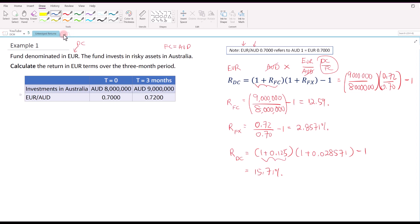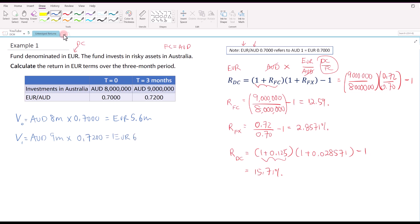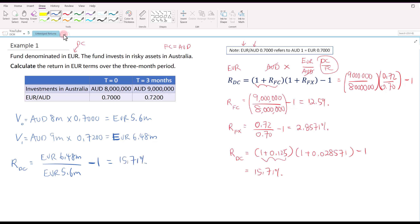For the direct method, we convert the Australian dollar investment into euro terms. The initial value is AUD 8 million multiplied by 0.7, which gives EUR 5.6 million. At the end of three months, the value goes up to AUD 9 million, multiplied by 0.72, giving EUR 6.48 million. The return in euro terms is 6.48 million over 5.6 million minus 1, which gives 15.71% as well. We call this the unhedged return, because the fund did not hedge the foreign currency risk — they left it as it is.